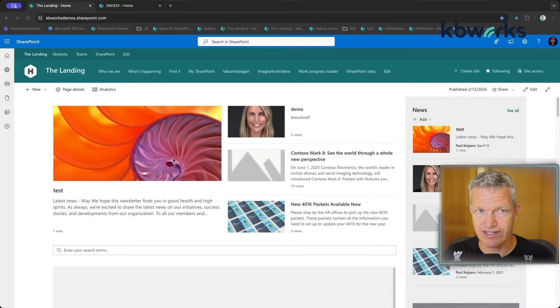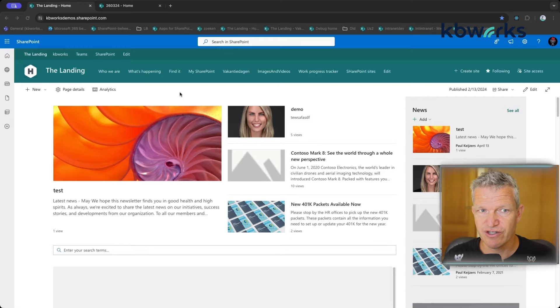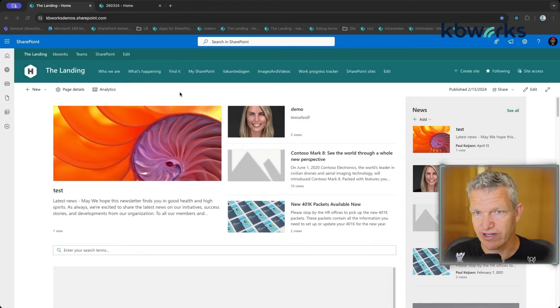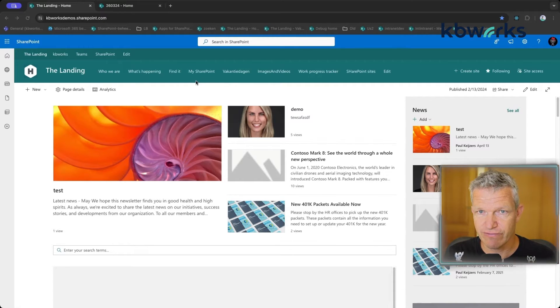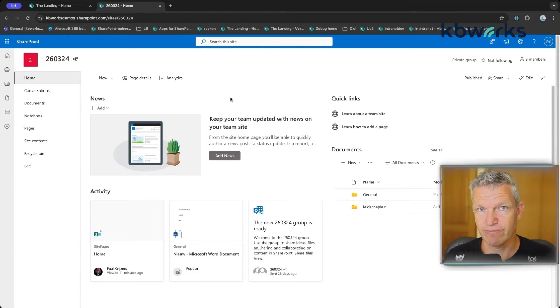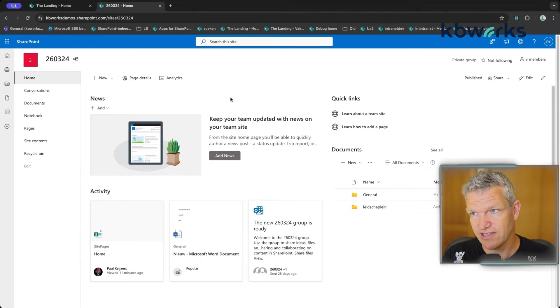I already have a SharePoint page open — in this case a communication page. SharePoint has two different site types: the communication site, which you're looking at here, where you'll usually find the menu bar at the top. A team site is different — it comes with a new team or group and is mainly focused on file sharing, while the communication site is more about bringing news to the organization.